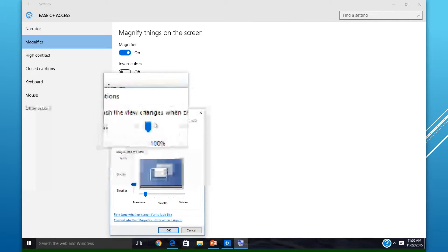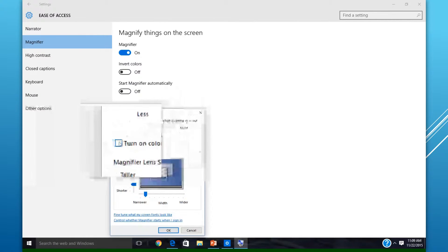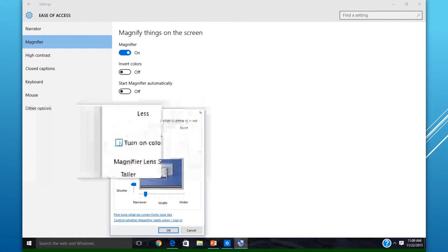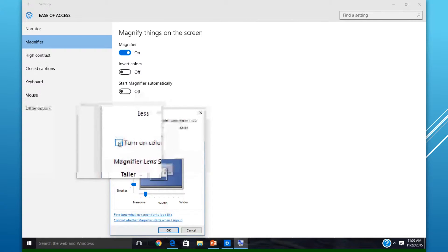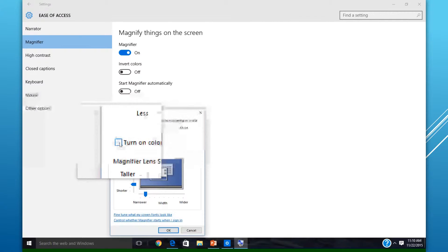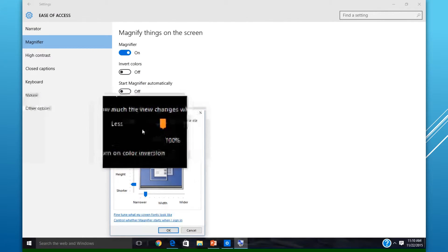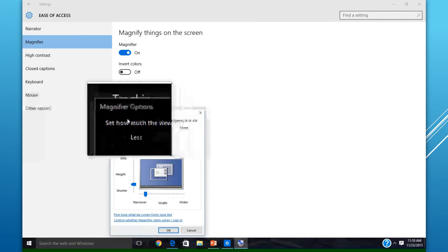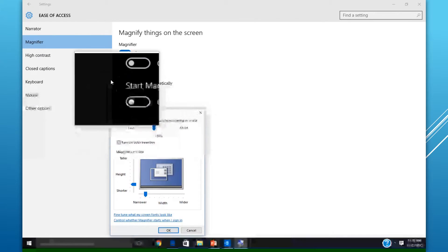It also allows you to invert the colors on the screen. This makes it easier for someone with low vision to see the screen and text by changing the contrast in the colors.